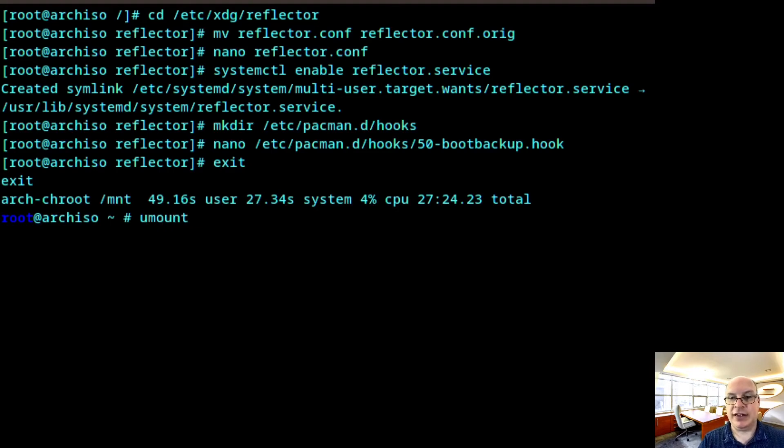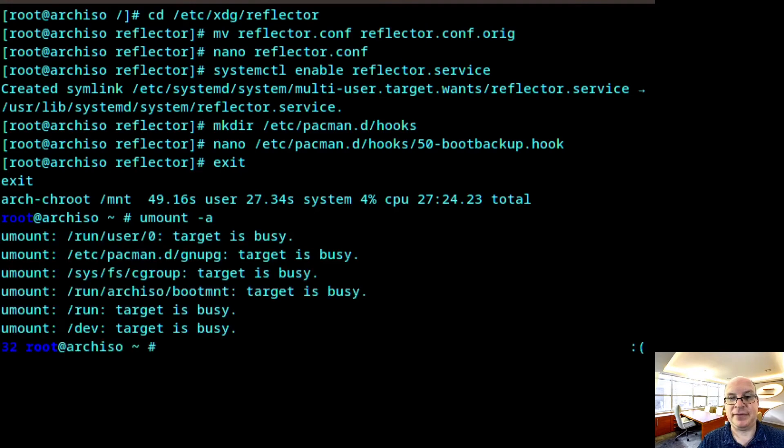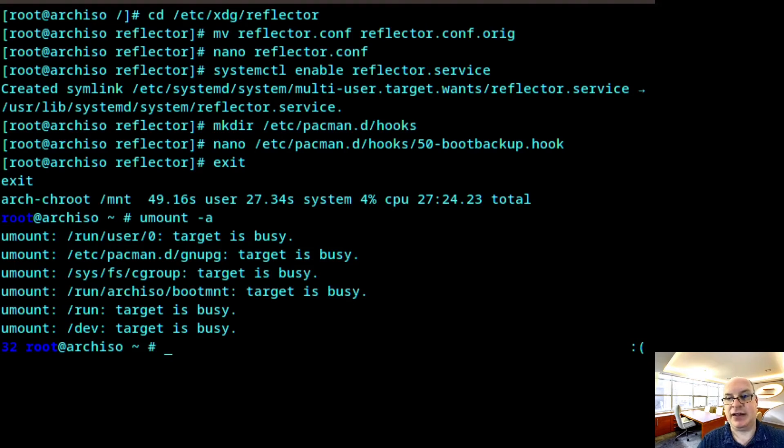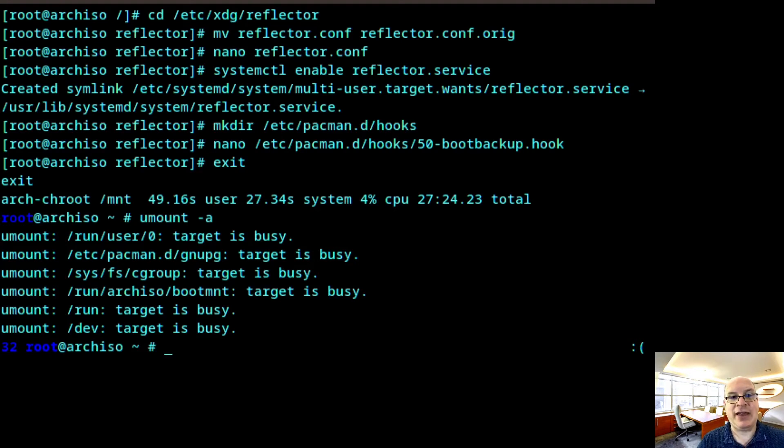Umount -A. And this unmounts anything that's not busy. Don't worry about the certain busy warnings. That can't be helped at this stage. And now we get to reboot the machine.